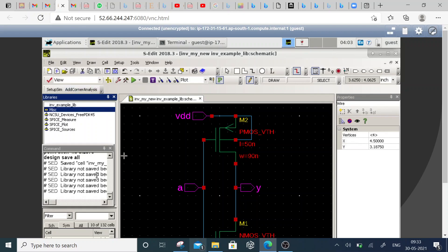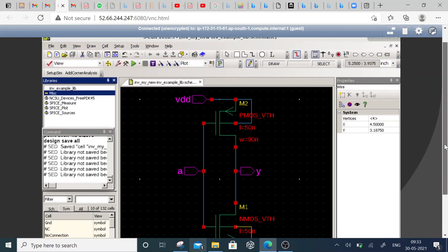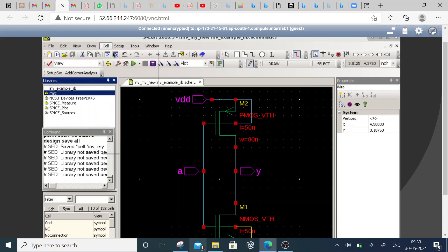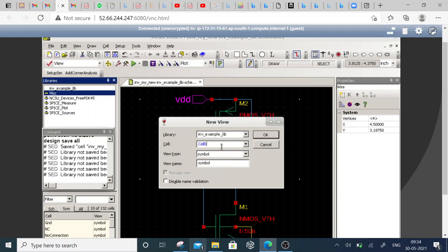We don't find any kind of errors here. Now we have to create a symbol for this schematic. Go back to the schematic we have done — this schematic we want to use for different hierarchical designs. Go to new, create a symbol. This symbol can be used for any circuit. Go to schematic symbol and give it a name.